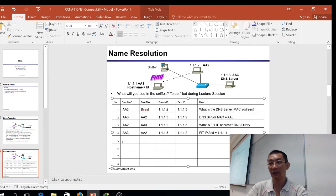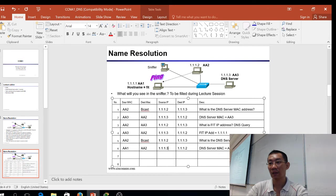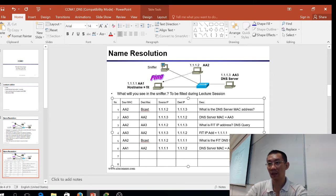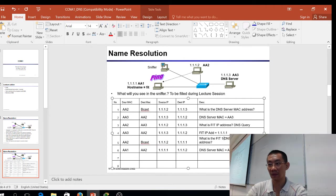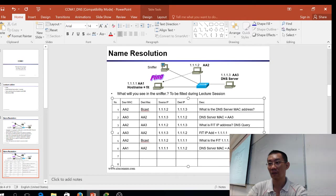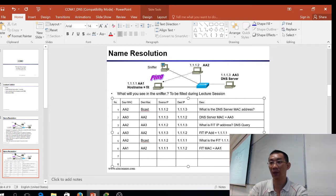It's the same as before, just that now this one will be AA1. So then there is an ARP request: what is FIT 1.1.1.1's MAC address? And they reply: FIT MAC is AA1.